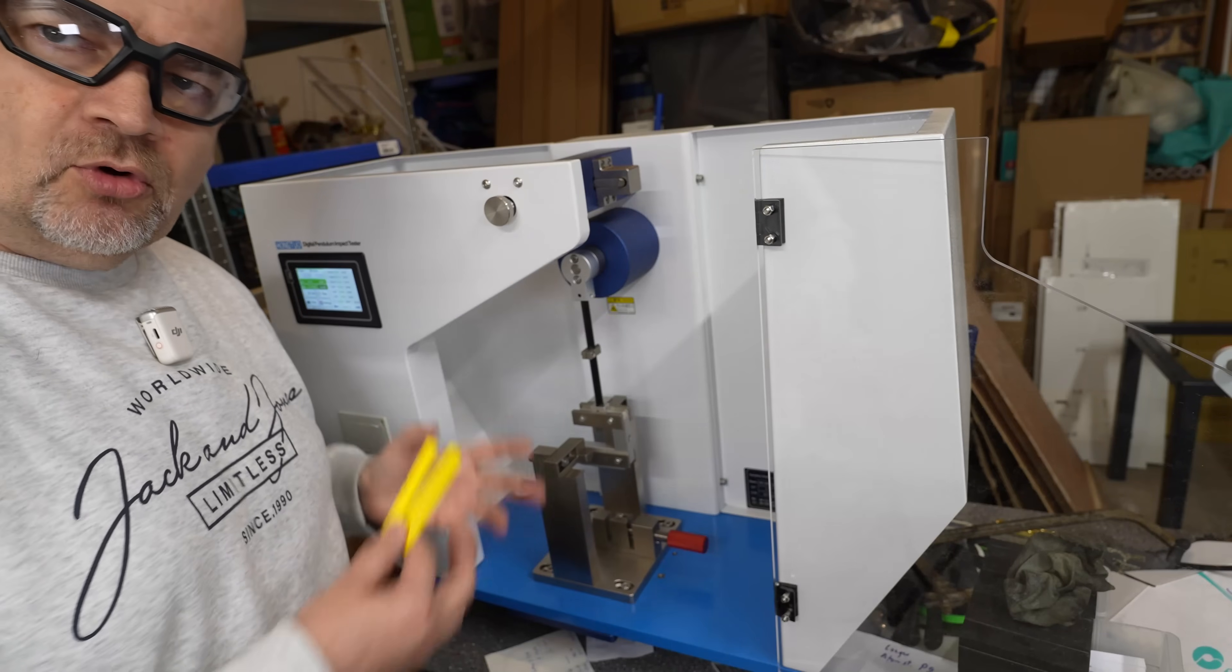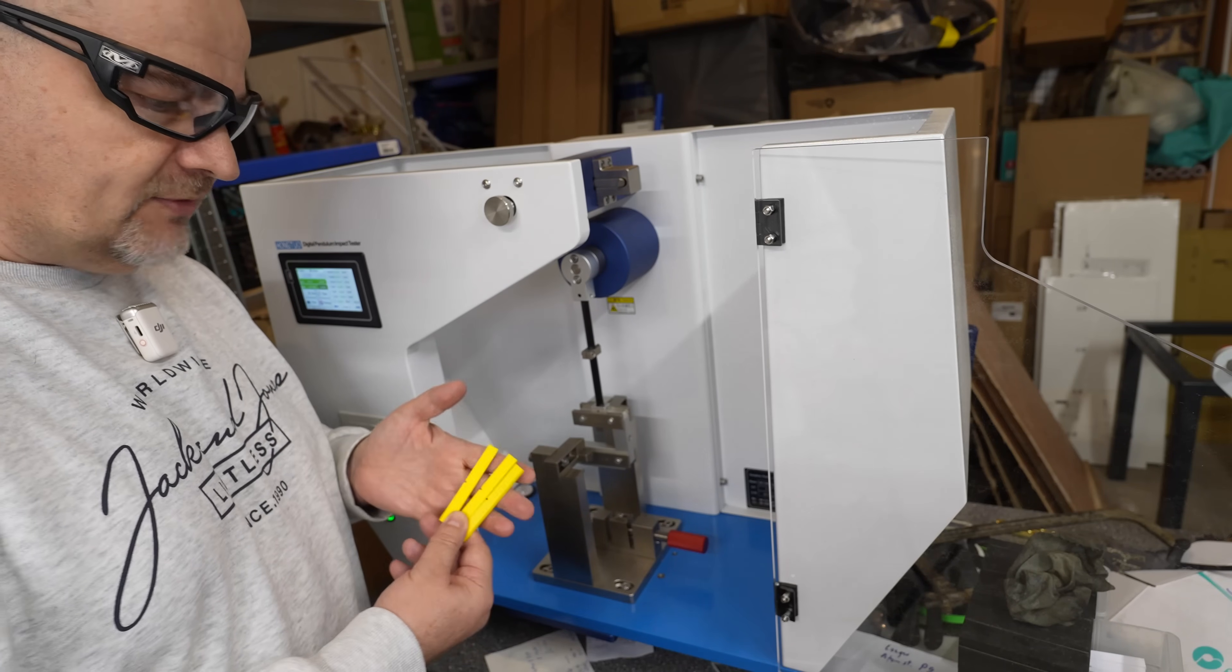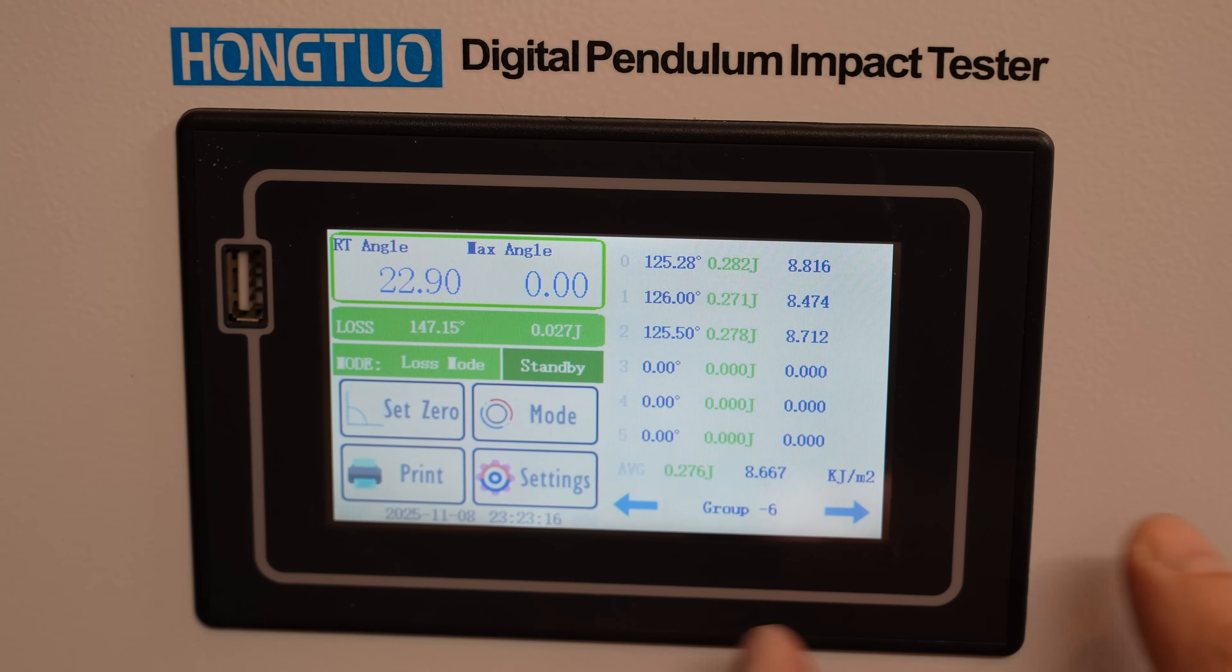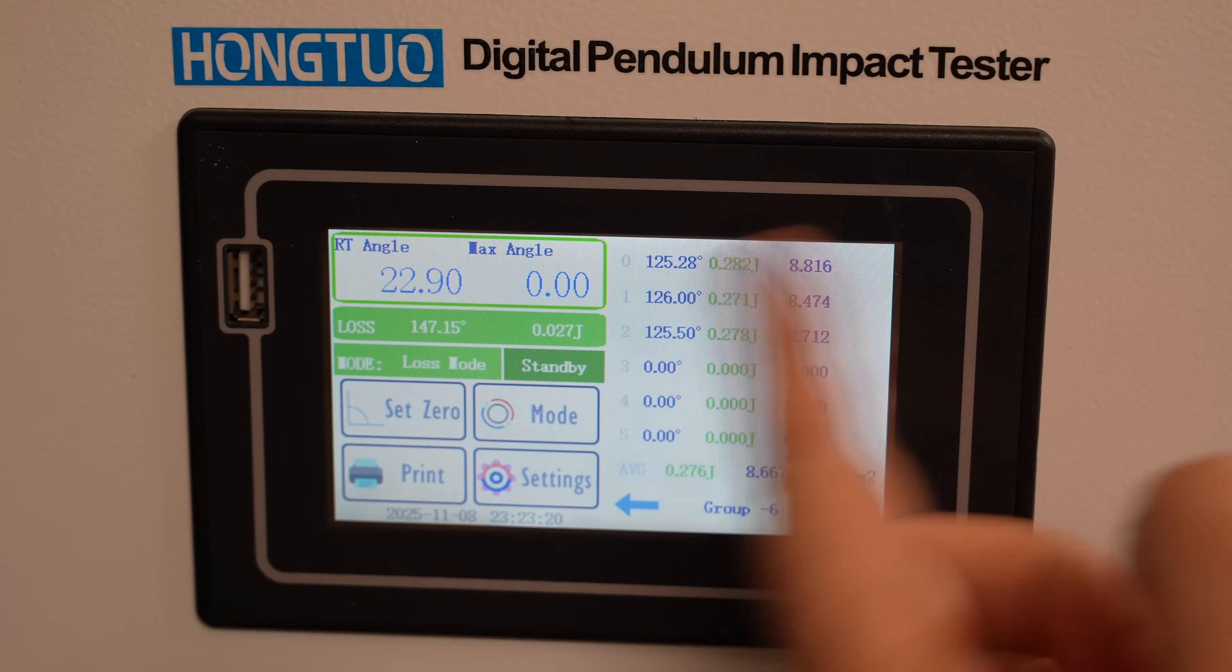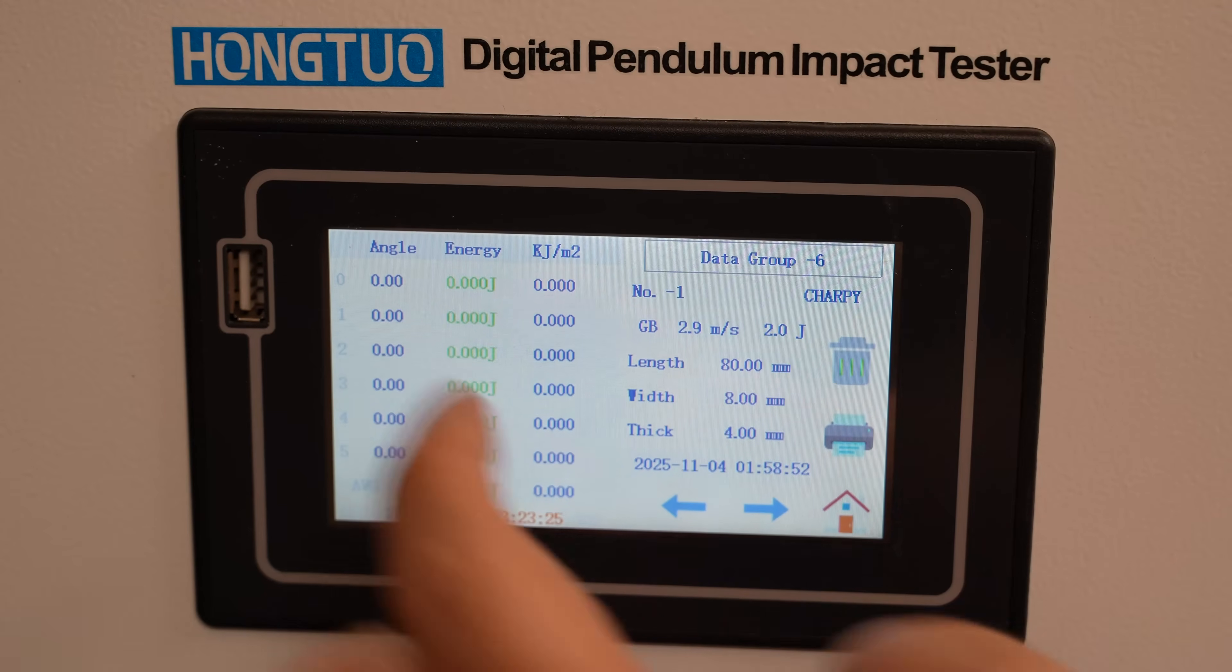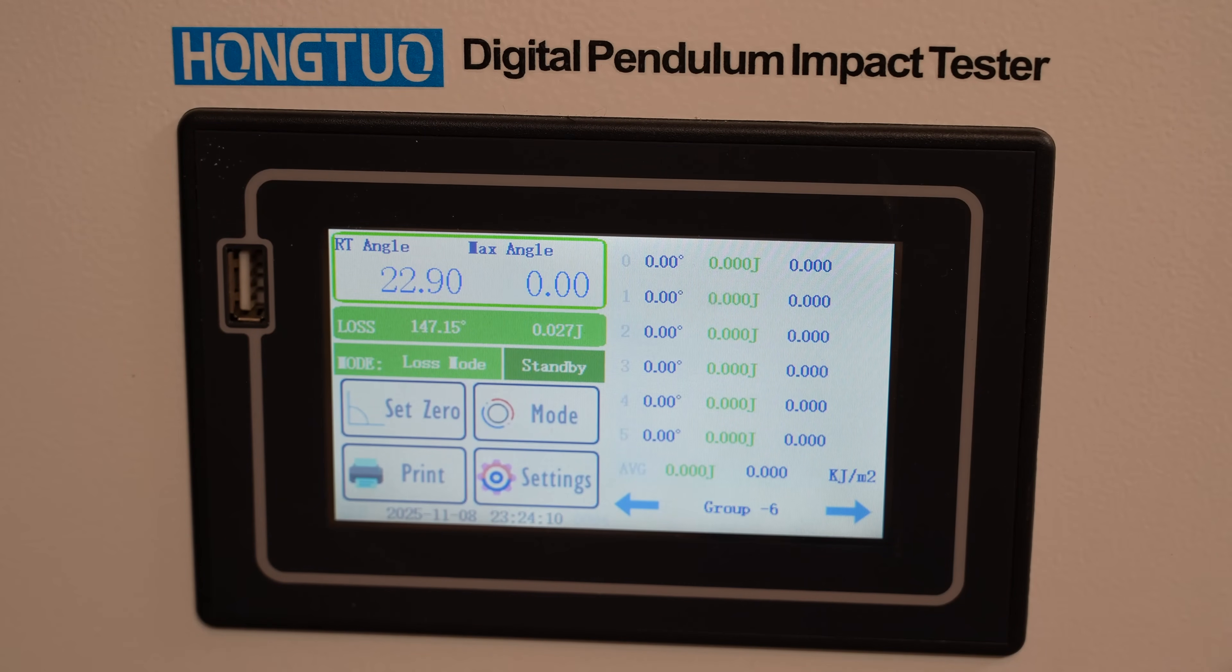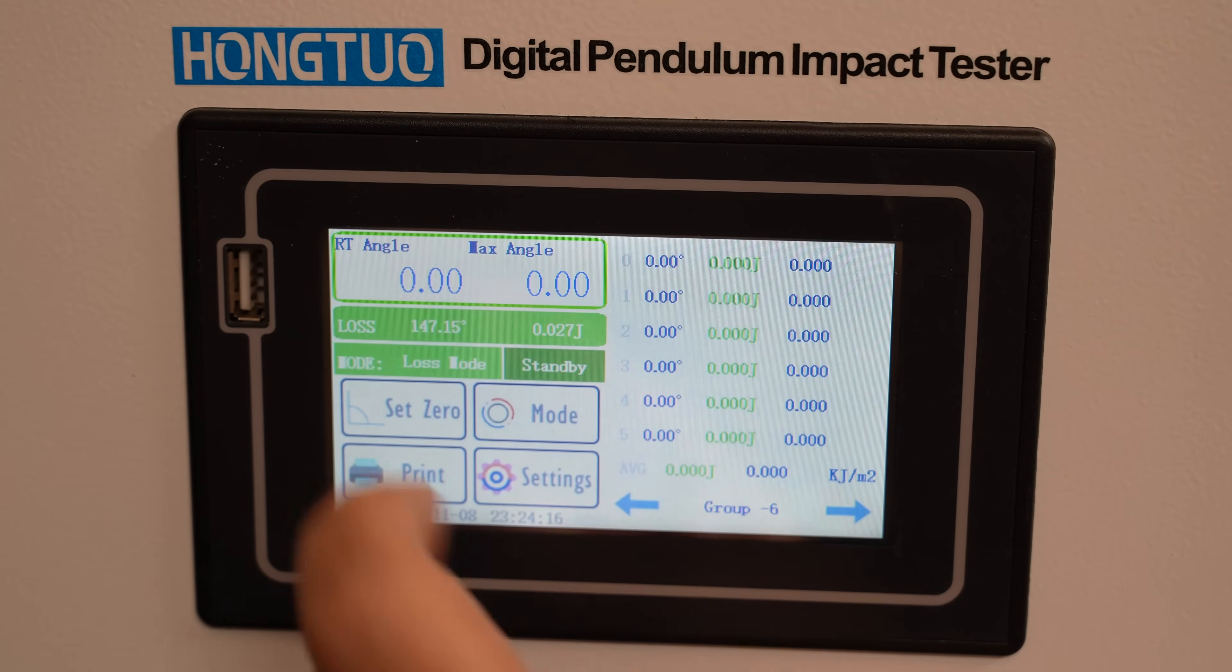And now I will show you how to operate with it and currently it is equipped with the Charpy hammer. I have some test objects from the PLA. Now the screen is resistive not responsive. This means we have to press it a little bit and now we start with the erasing, deleting the old data from my earlier measurements. Now I can see zeros and now I start with the zeroing. I am in a lost mode. The hammer is completely in vertical position. I am pressing the set zero.